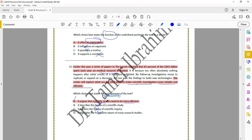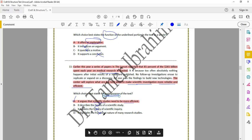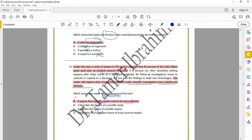Looking at the answer choices: option A says it argued that scientific studies need to be more efficient — the text talks about medical research, which falls under scientific studies, and it said scientific investigation needs to be more reliable and efficient. Option B, describing results, doesn't fit — no results are discussed. Option C, explaining the history of scientific inquiry, doesn't fit either. Option D says it highlighted the fraudulent nature of medical research — but the text talks about waste due to lack of replication, not fraud. So the answer is A.